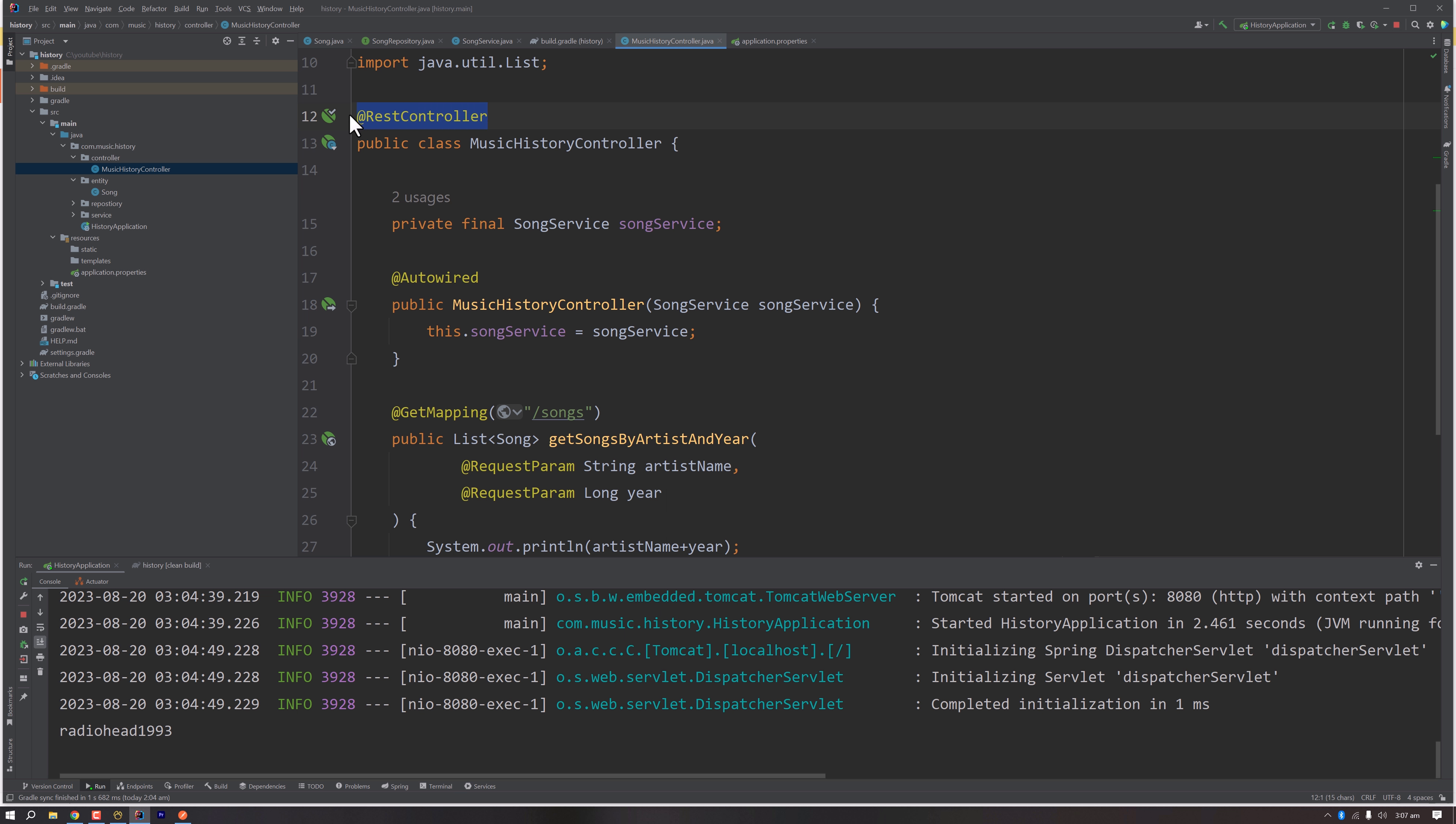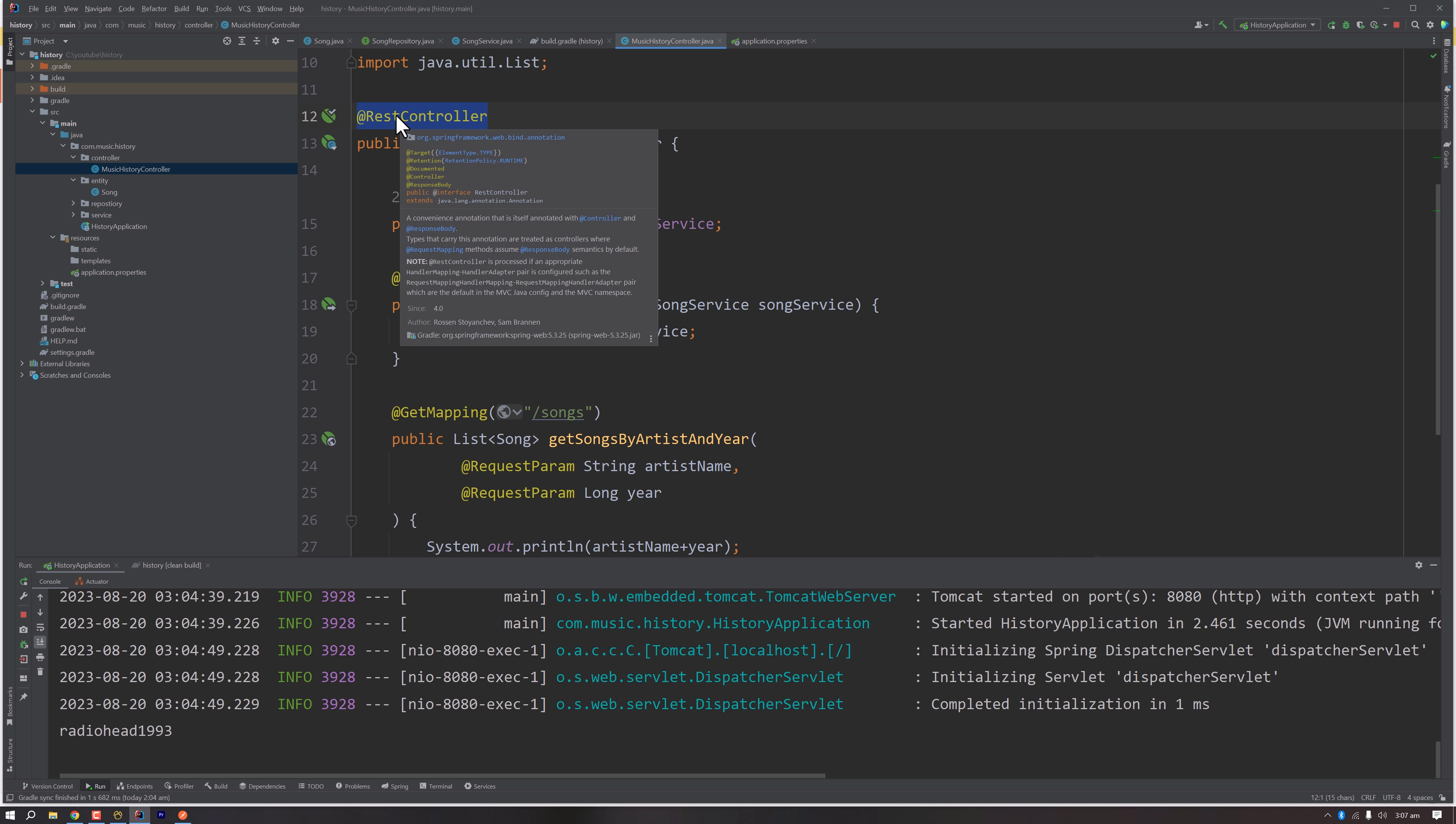But when we want to serve a static HTML page or a page from our template engine like Thymeleaf or JSP, then we can use directly the controller annotation. I hope you got the idea what is a controller in Spring Boot, what is its purpose, and why we need this kind of annotation in every Spring Boot application.